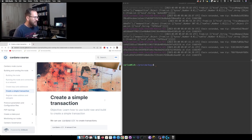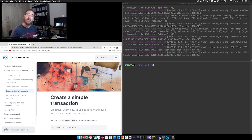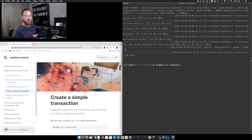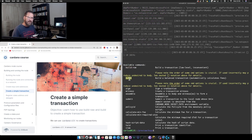Hello everyone, welcome back. We are ready to start creating our first transaction. For that we need to learn that we have two options to create our transaction — two possible commands. The first is the `cardano-cli transaction` command, and within it we have two options: `build-raw` and `build`. There are a few differences between them.